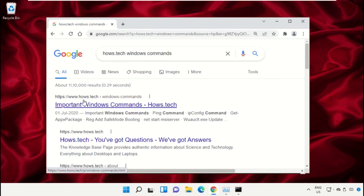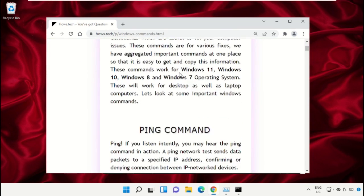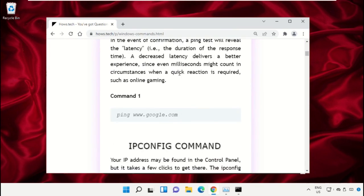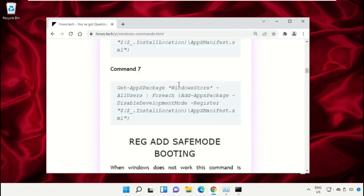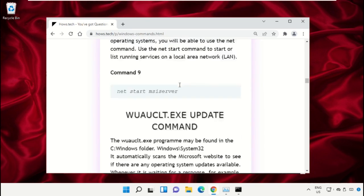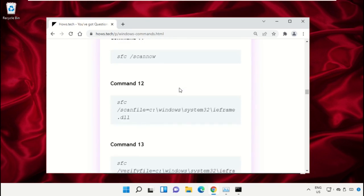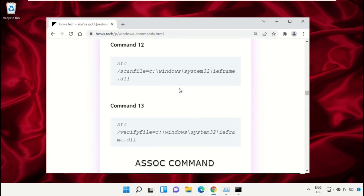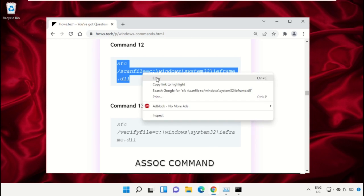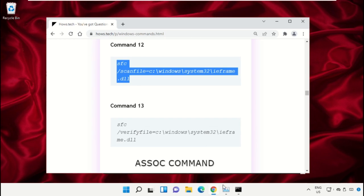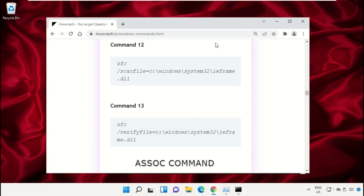From the search results, click on this link which is from house.tech. Now scroll down and we need to copy these commands. So copy command number 12, go to Command Prompt window, simply right click on Command Prompt to paste that command and hit Enter to execute it.